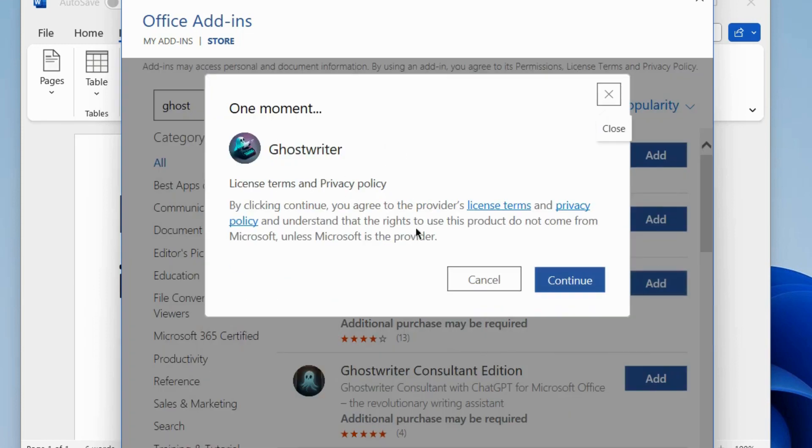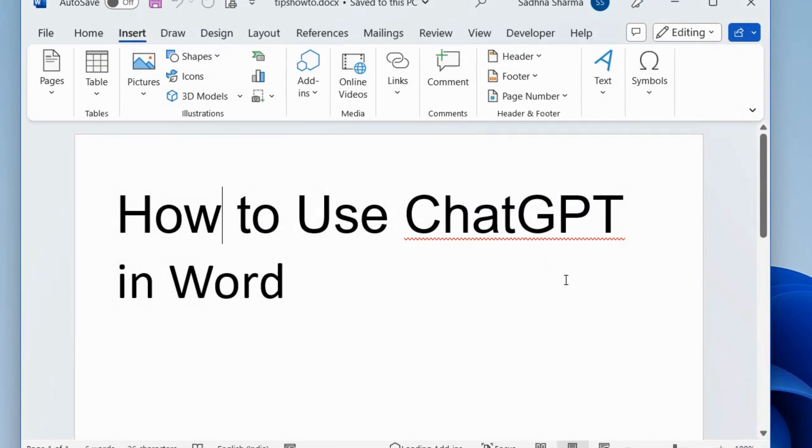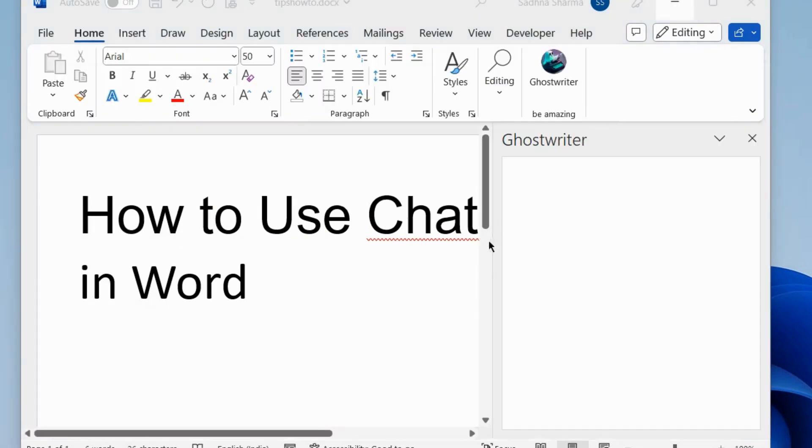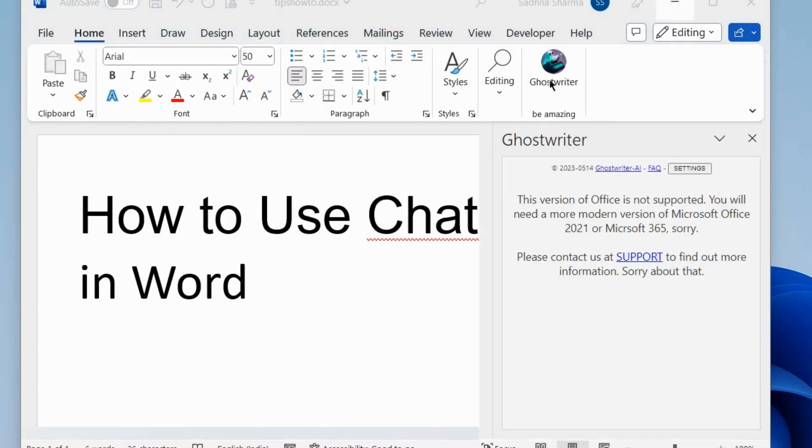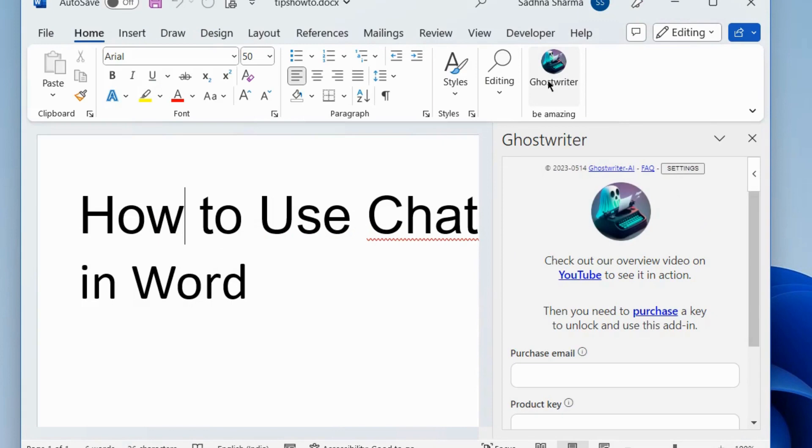Choose Continue. By clicking Continue you agree to the terms and conditions and Ghost Writer will successfully add in your Microsoft Word.